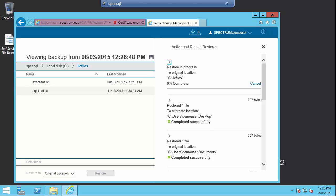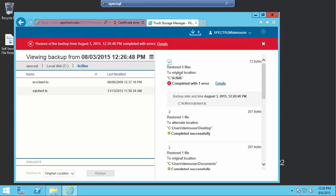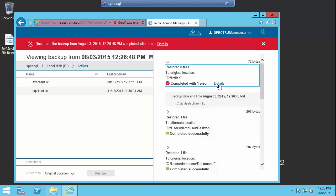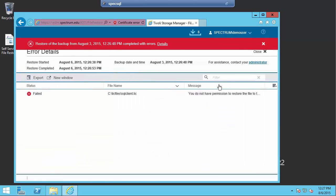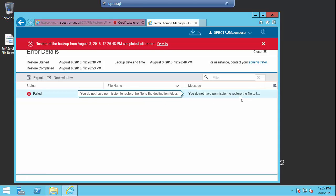I should get an error when I try to do that. So we'll just let that run, and there you see I did get an error. I can click on details, and you'll see that I got an error saying that I don't have permissions to restore the file to the destination folder. So again, everything is based on your permissions in the domain and not on the Spectrum Protect server.